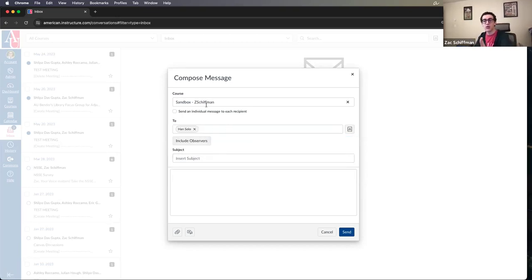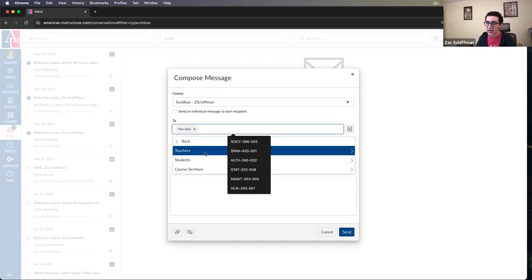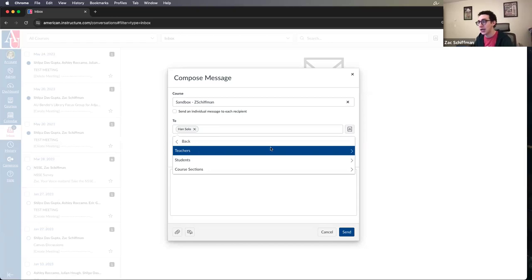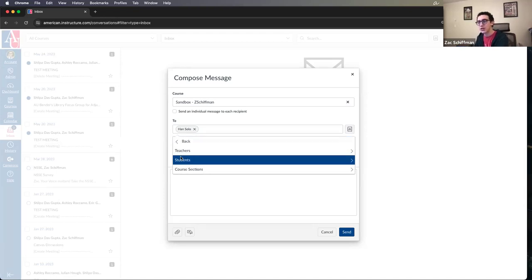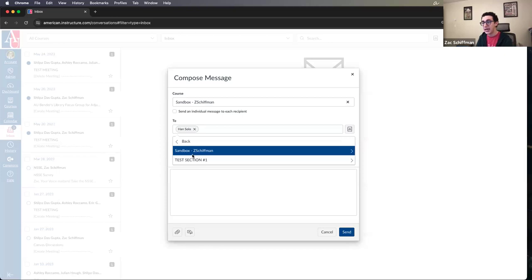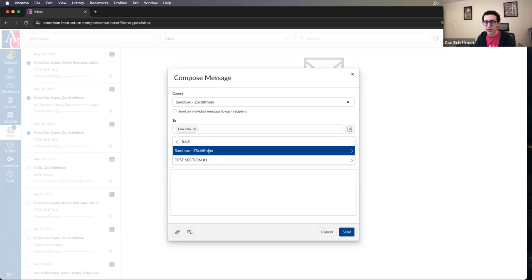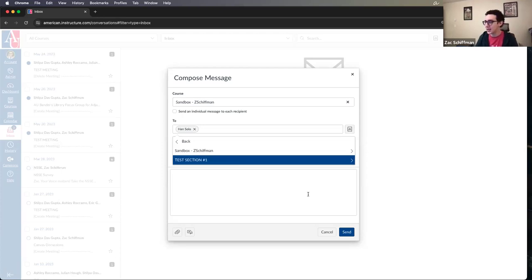Once you select the course, you can also select all teachers, all students, just TAs, or specific sections within the course. For example, if you have undergraduate and graduate sections, you can send a message just to the graduate section. Most sections will be created for you in your course, but if you want sections added to further subdivide users, definitely reach out and we can help you get that set up.